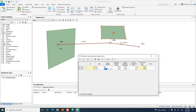Think about the rational method: Q = CIA. We've entered C and A, and the time of concentration will help determine intensity. But what's missing is the rainfall intensity I — we need to tell it what the rainfall patterns look like in this area. The next step, step six in the workflow, is storm data definition.